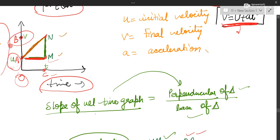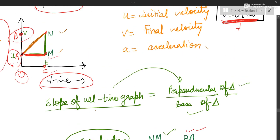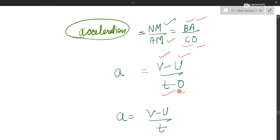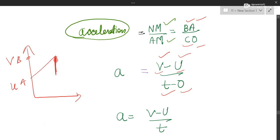In the graph, A represents initial velocity and B represents final velocity. So substitute B as final velocity V and A as initial velocity U. We keep the upper reading first — the upper reading is V, so we write V minus U. Similarly, the upper reading on the time axis is T and then 0, so we write T minus 0, giving us V minus U over T minus 0.